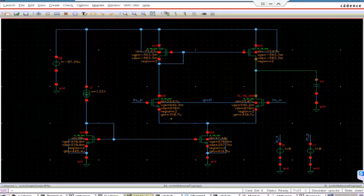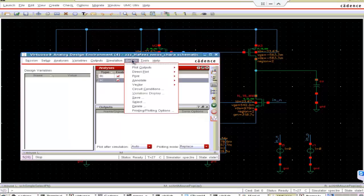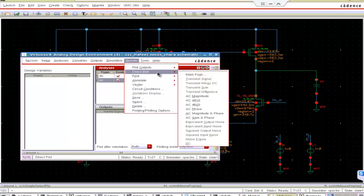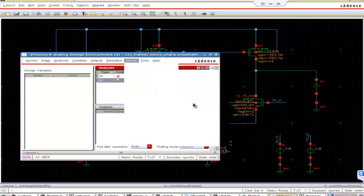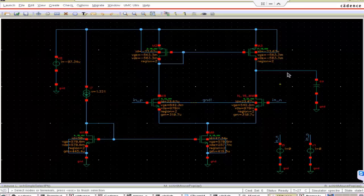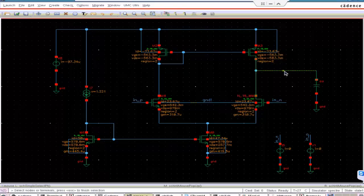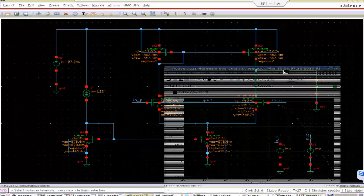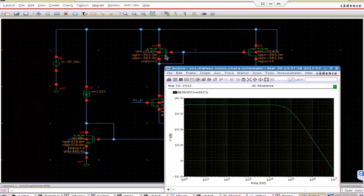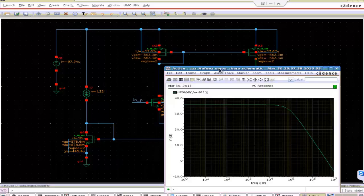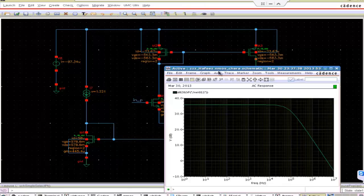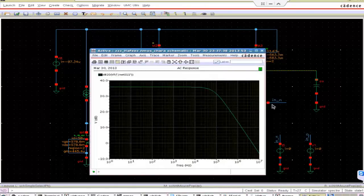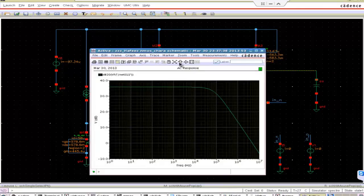So it is around 4.94 Megahertz. So let's see whether we are getting it or not. Result direct plot.